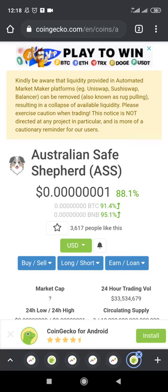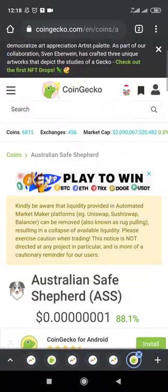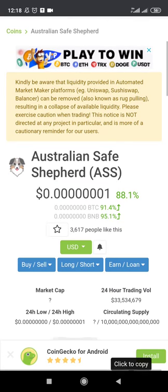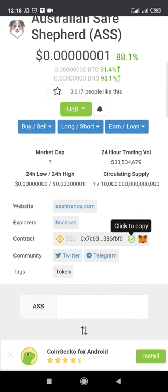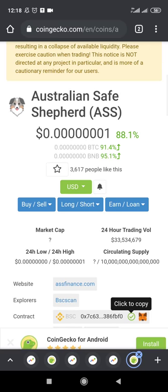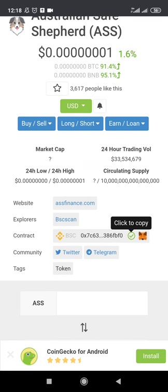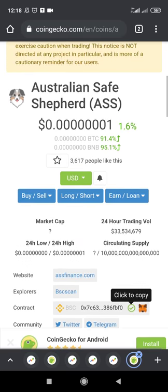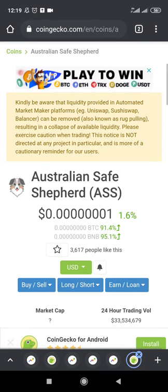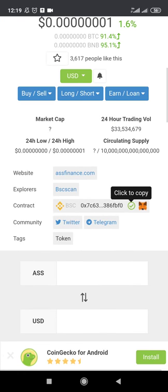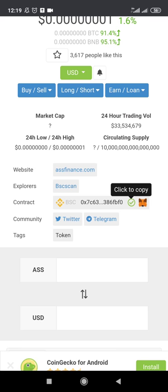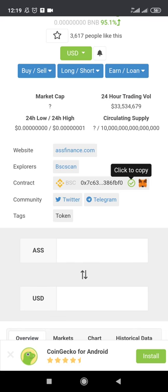When you want to buy a coin like this, the first thing you need to do is get to the page where you can see the details of the coin — the contract address and other information. As you can see on screen, I'm on the CoinGecko page for Australian Safe Shepherd, the ASK crypto. You can see the website is askfinance.com, the explorer is BSCScan, and the contract address is shown there.